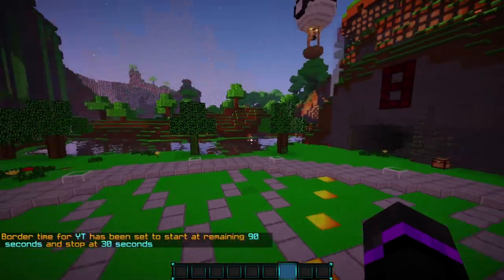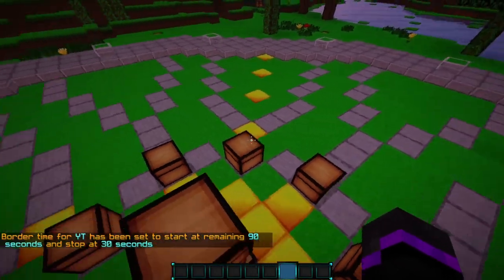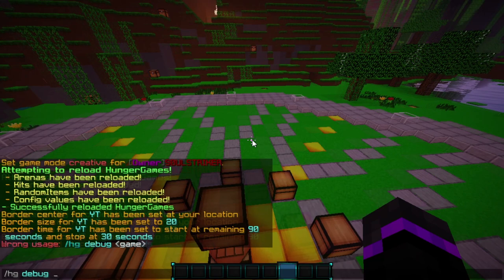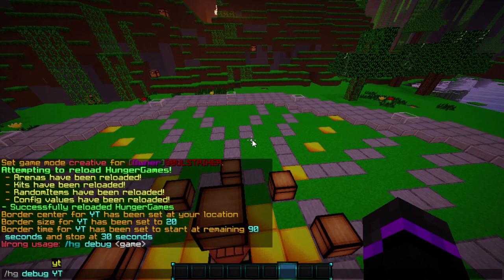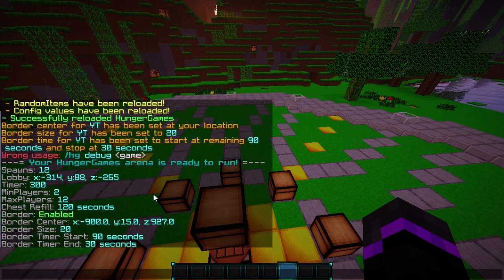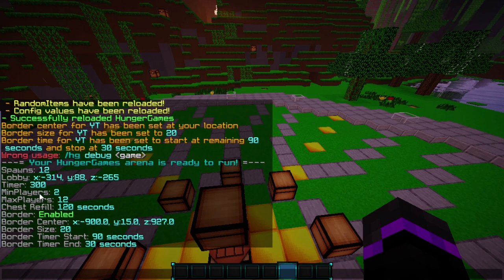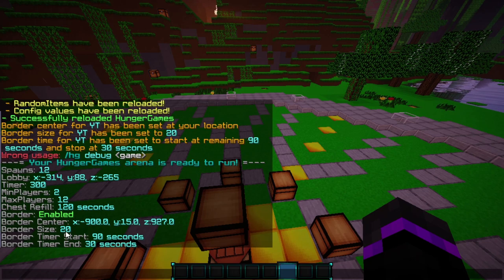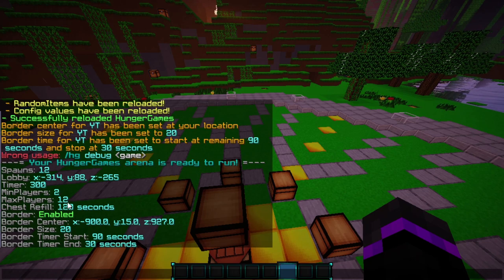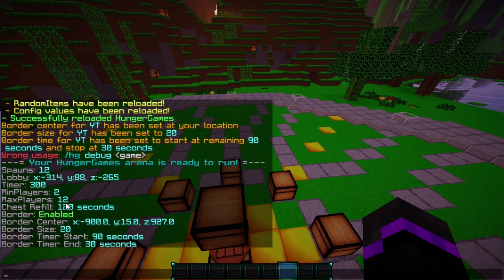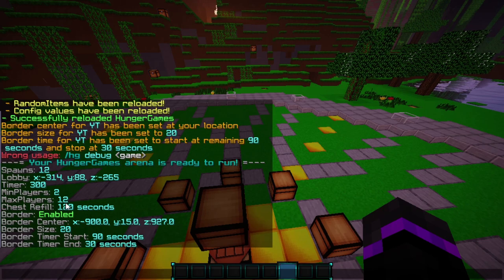Now we go ahead and set the border and everything is loaded. If we do HG debug and then our arena name, it tells us all the specs — we can make sure everything is loaded properly. We have all the spawns, lobbies, timers, border enabled, border location, and the refill and min/max player settings. That is everything that is loaded.